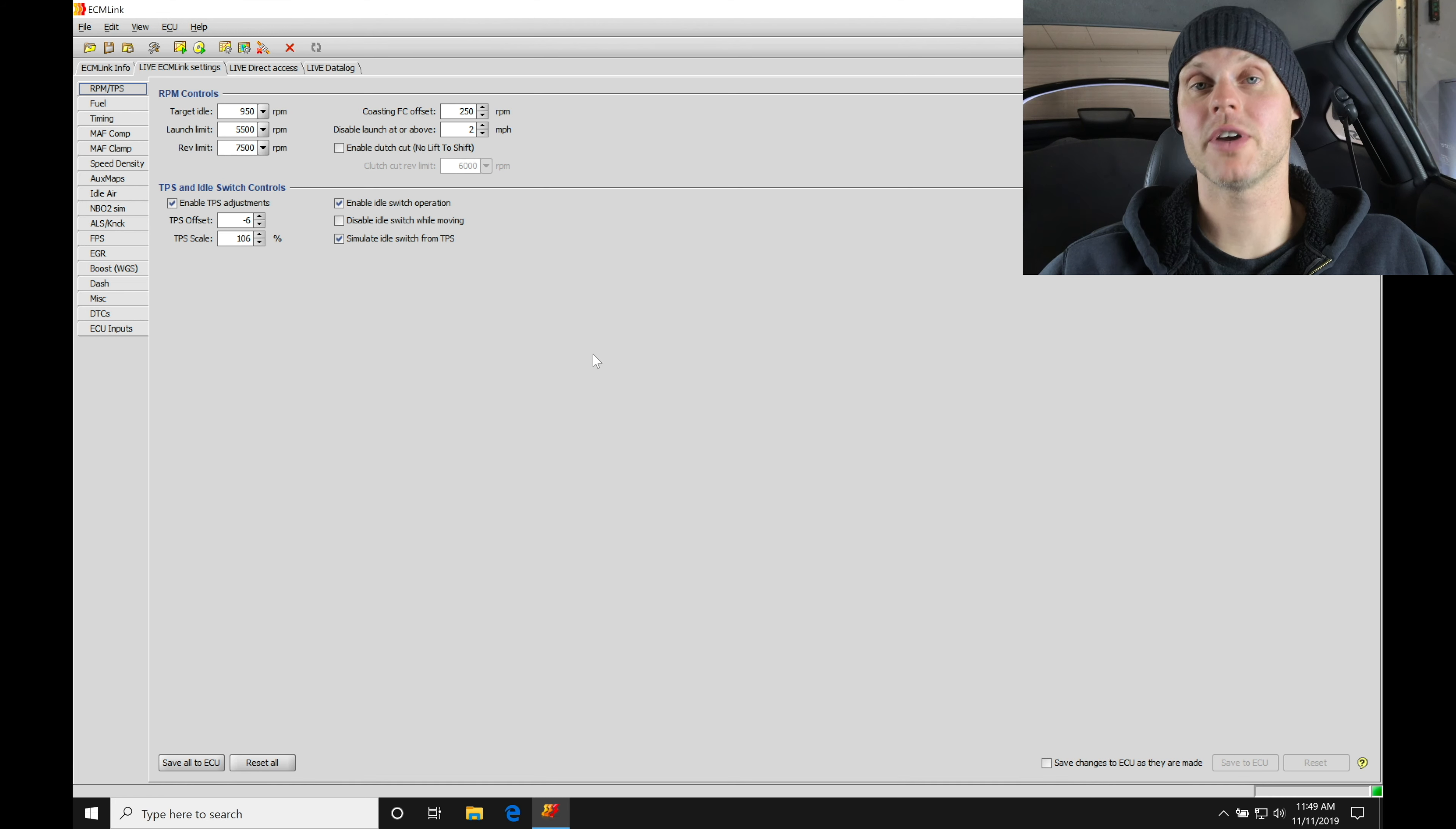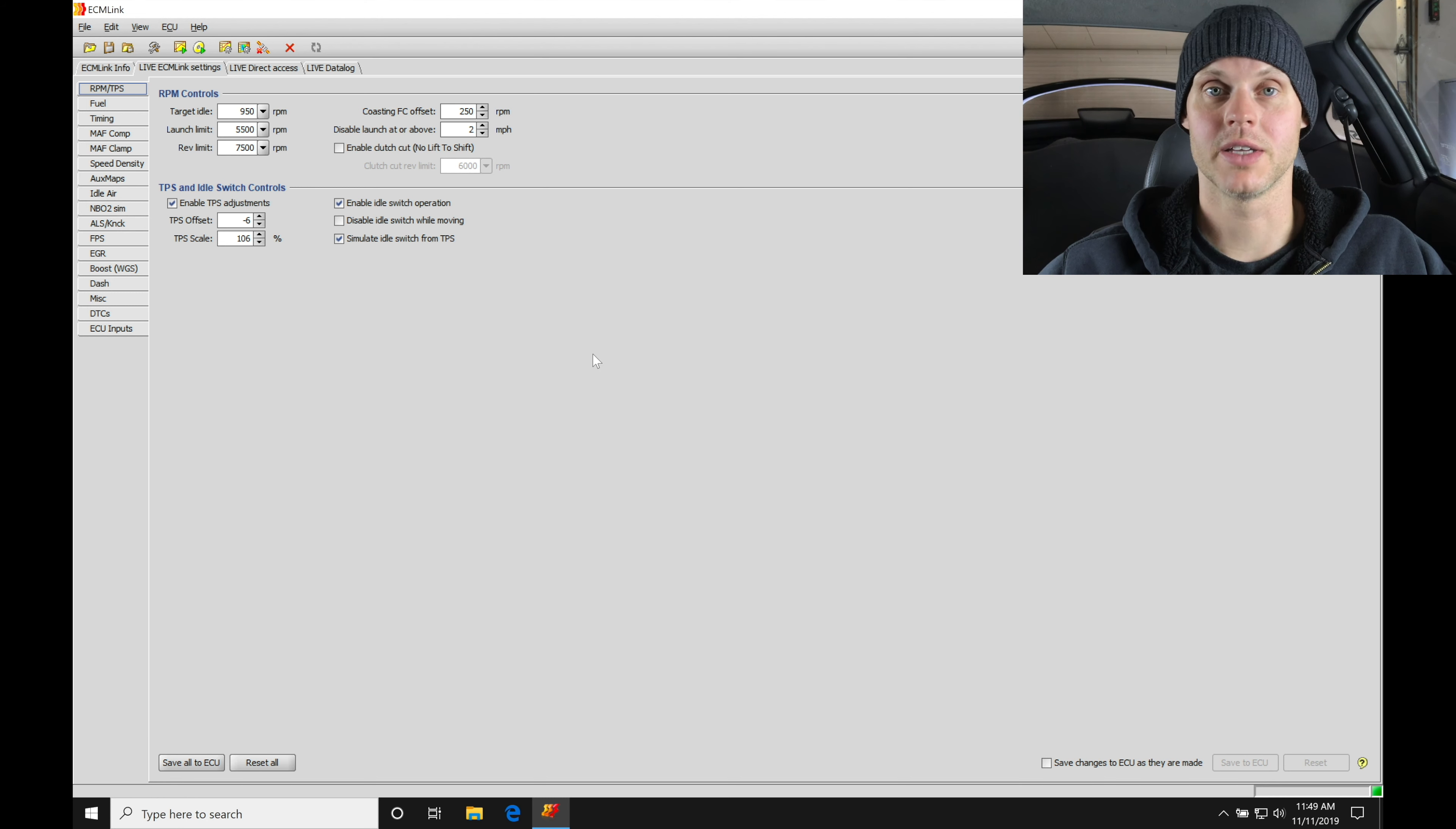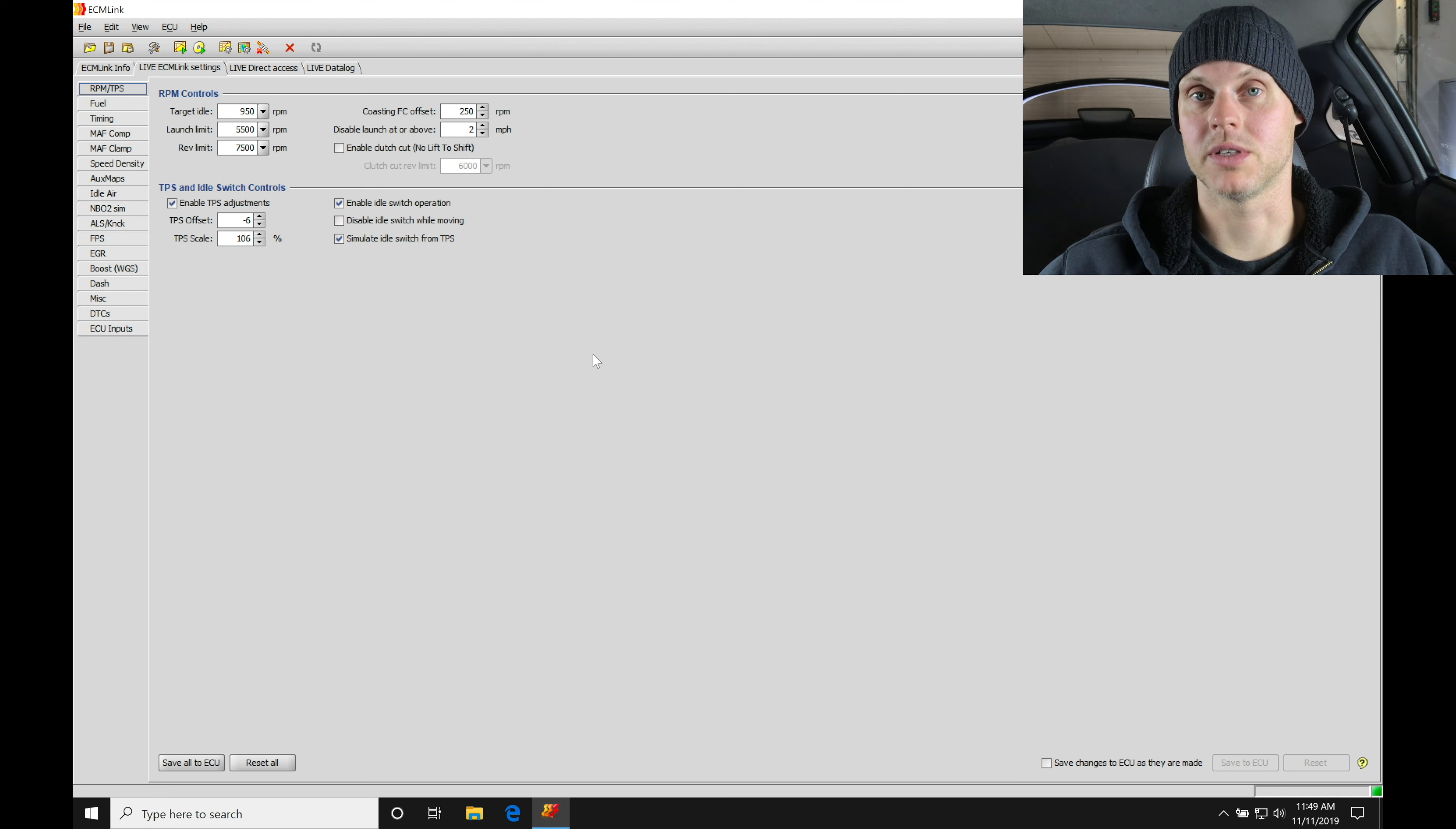Welcome back to the live training session here with our second gen Mitsubishi Eclipse. In the last video we got our live portion and direct access portion of our calibration file set up and configured for this vehicle. So we set up our injector details, scaled our throttle position sensor, set up our rev limiters, set up the speed density operation, configured the map sensor, air temp sensor, wideband, we went all through that.